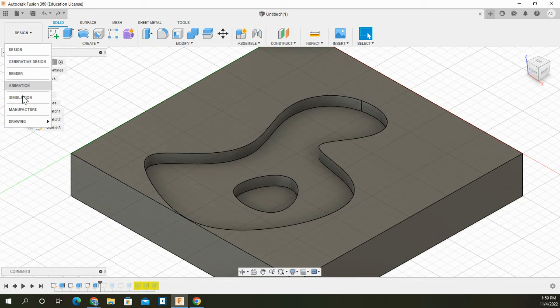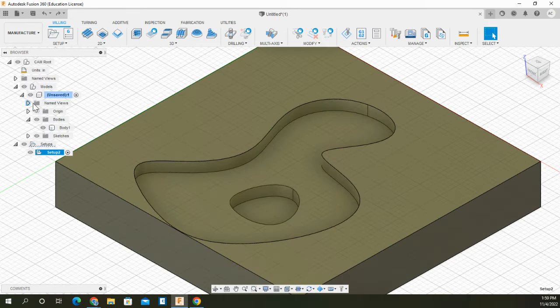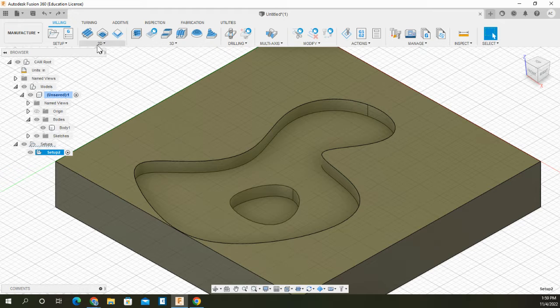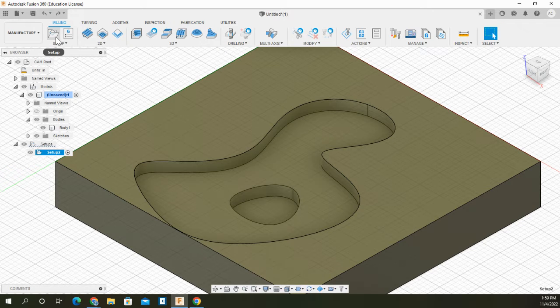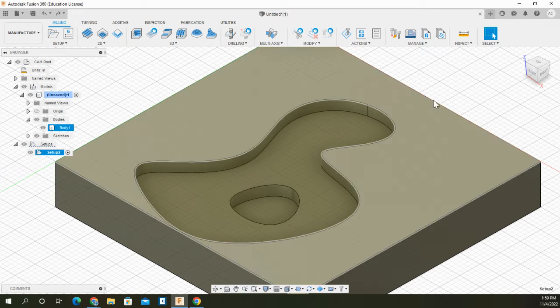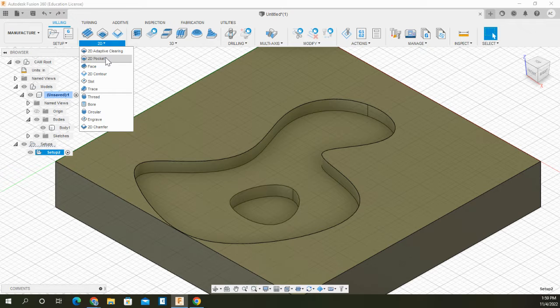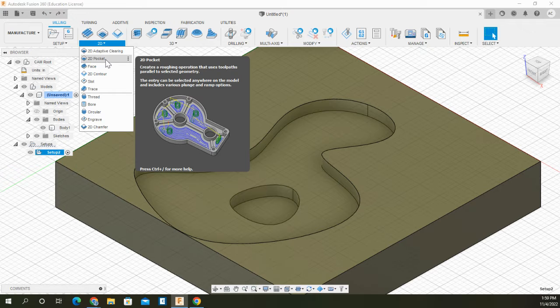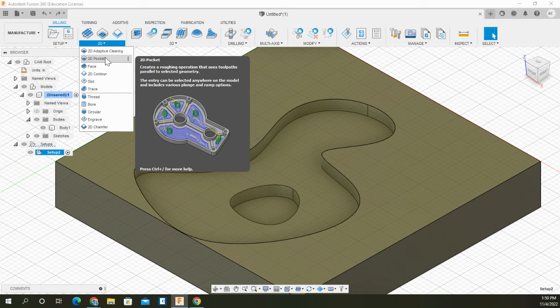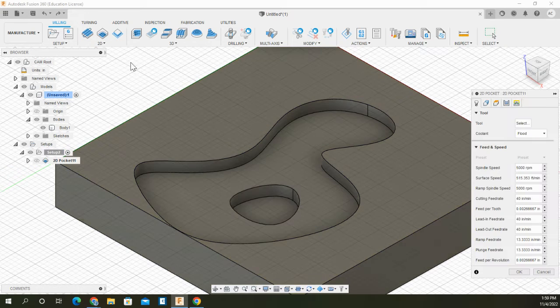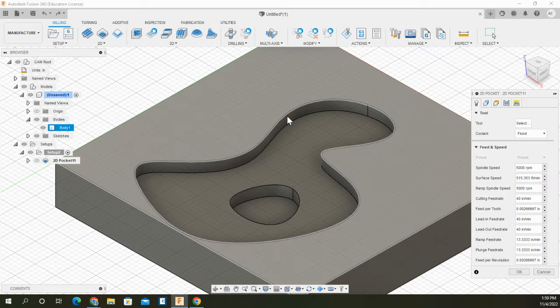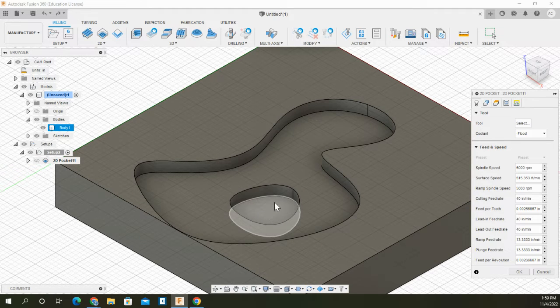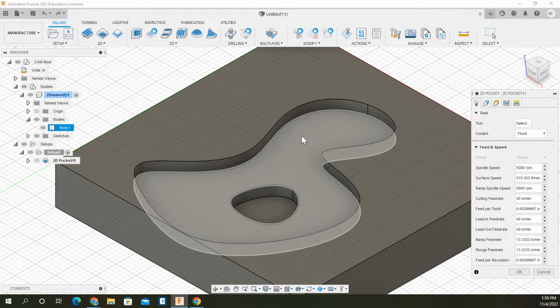Today I'm going to show you how to go into the manufacturing view and then go to my setup to use the 2D pocket tool or adaptive clearing. Either one is good. My main focus here is to show you that in order to reach this level down here, you have to clean out this area here.